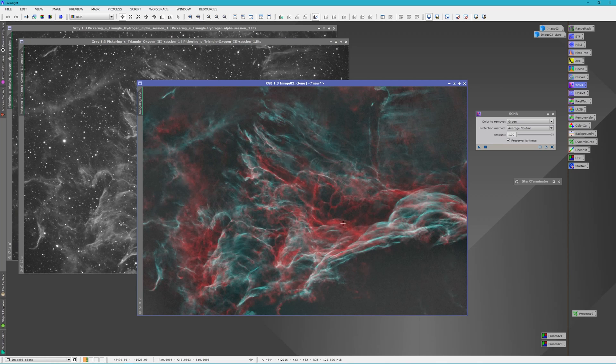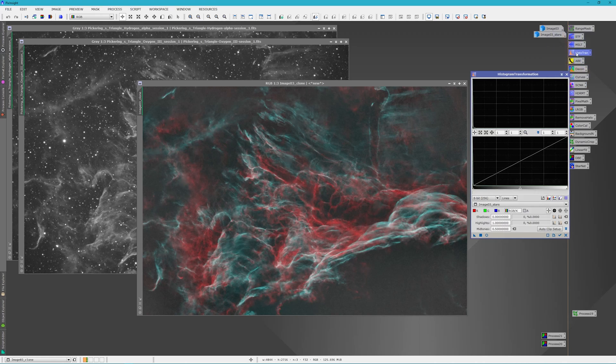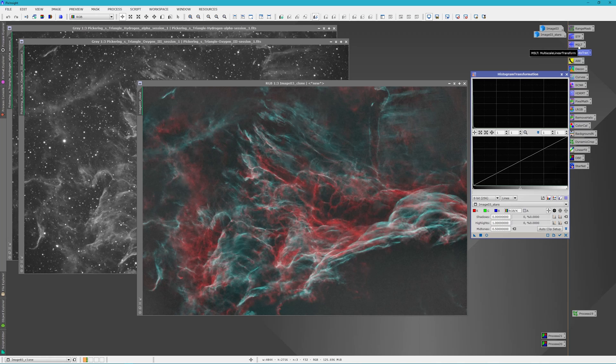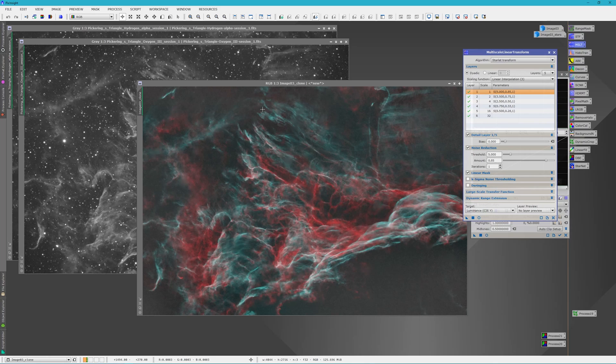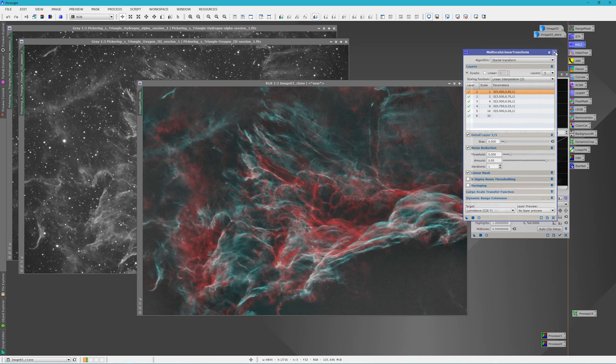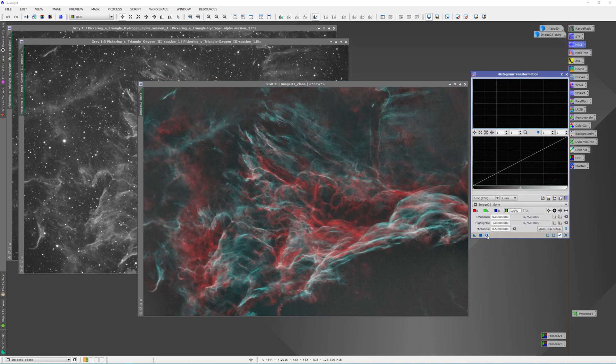We'll take our starless image and we're going to go ahead and stretch that as well. Now, normally at this point I would use the multi-scale linear transform and I would apply that and we would lose some detail, but we're not going to do that. Let's go ahead and stretch this.